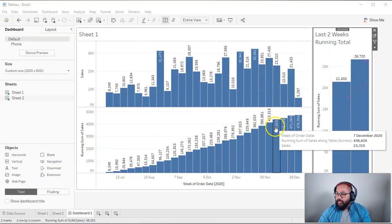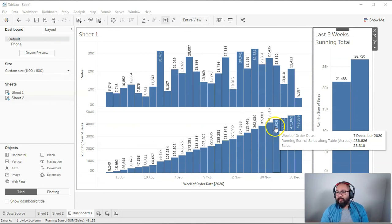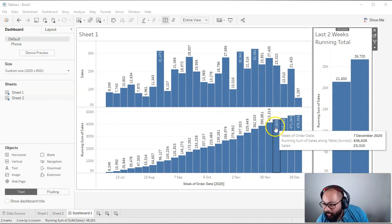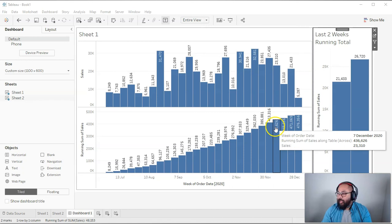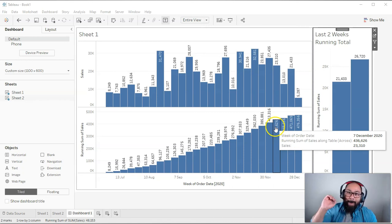So that is how you do a running total over the last two weeks. So Casper, hopefully this solves your problem. If it doesn't, please let me know in the comments below. Otherwise, hope you guys enjoyed. And I will see you at the next video. Bye.